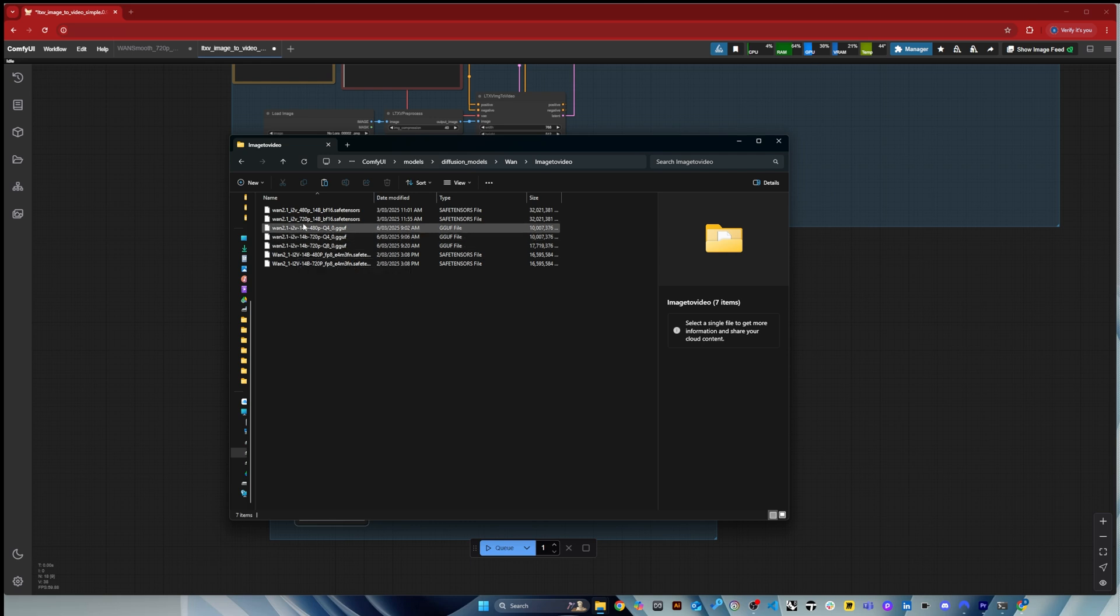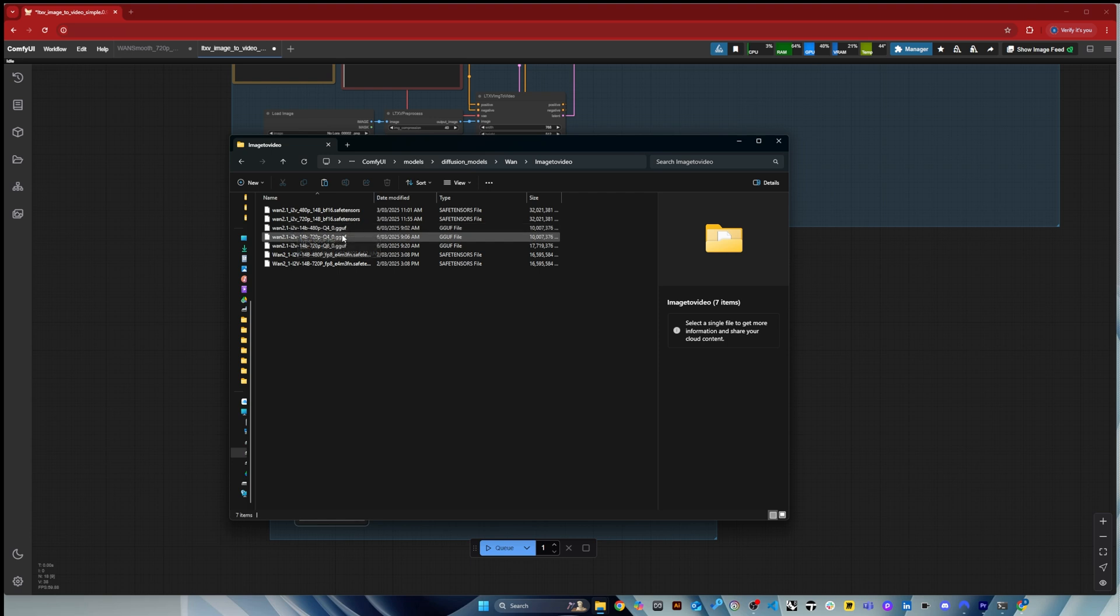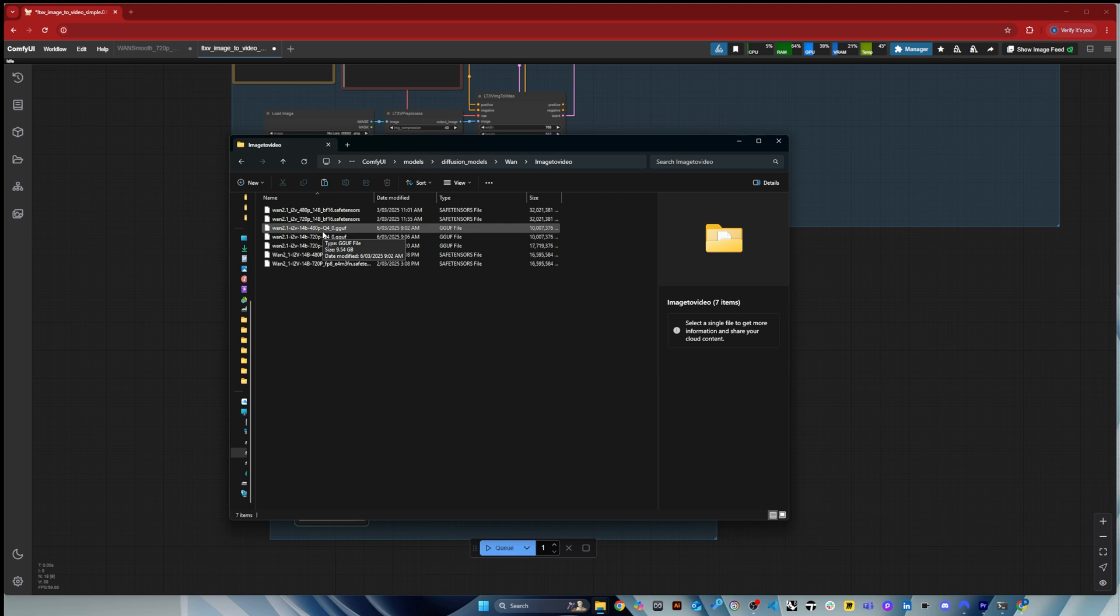And then if you can go into the 480, depend on your on your graphics card, but I heard that sort of the 14b 480 in Q4 up to Q6 can work on the six gigabyte of VRAM, so which is quite exciting. But again, it might take some time to process, but if you have those cards and you want to comment below, I would be, I would love to know how long it takes to generate a video.